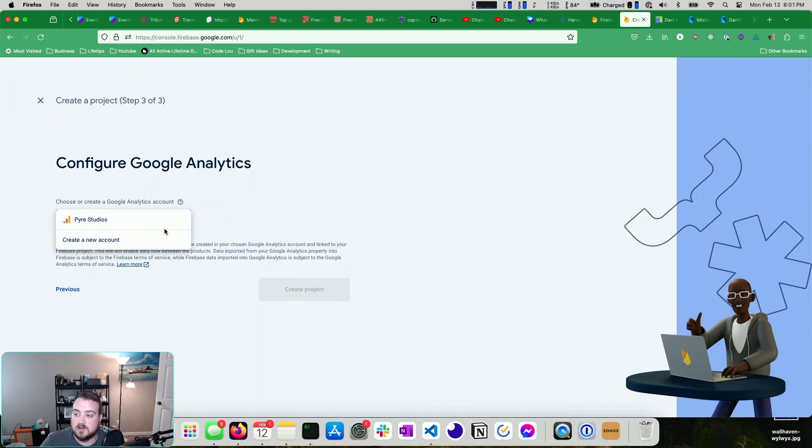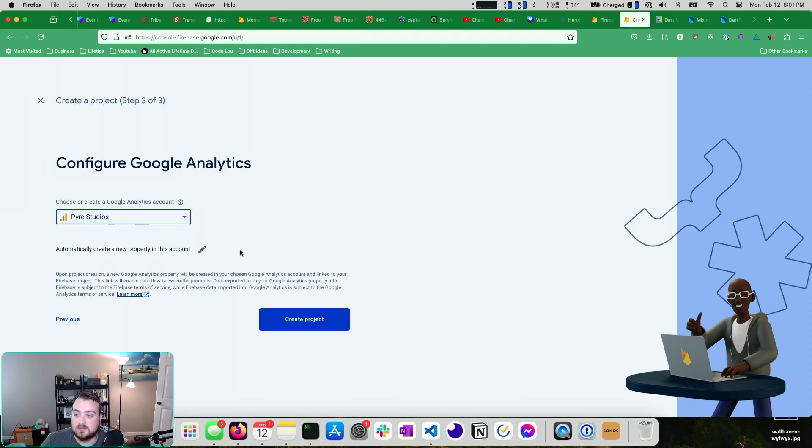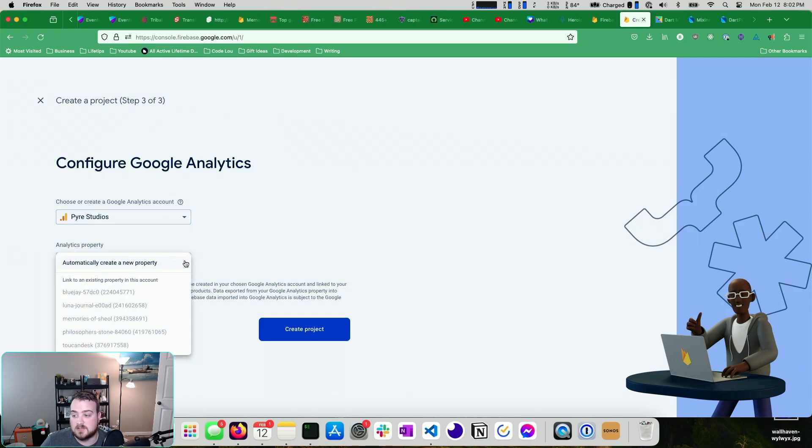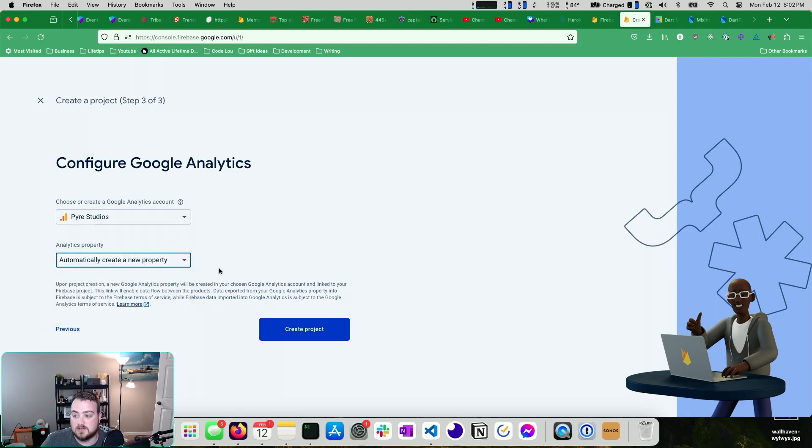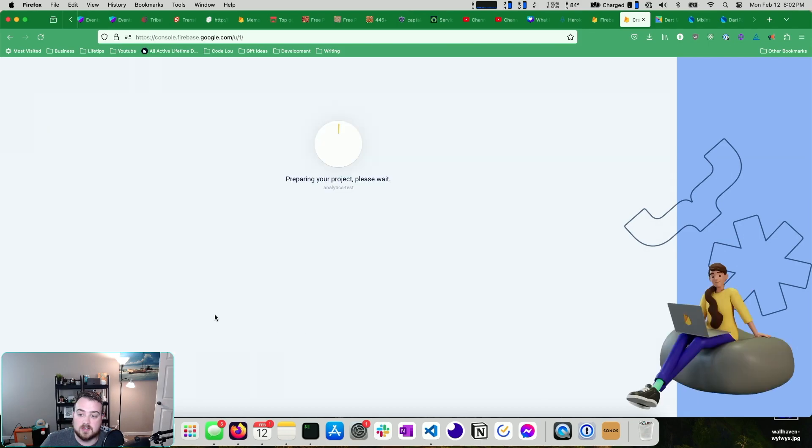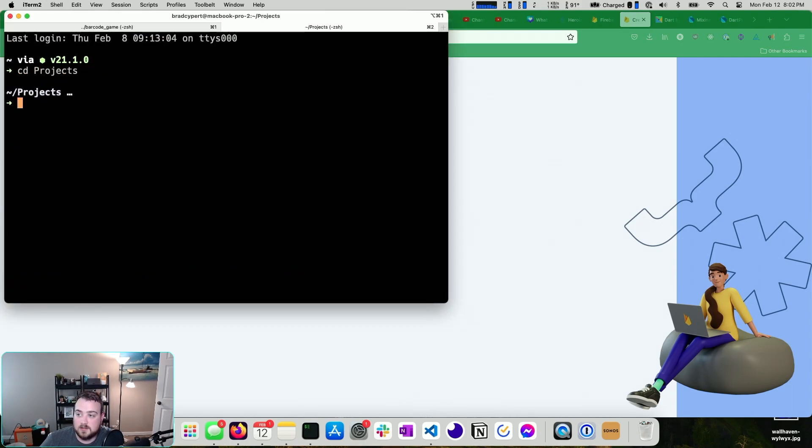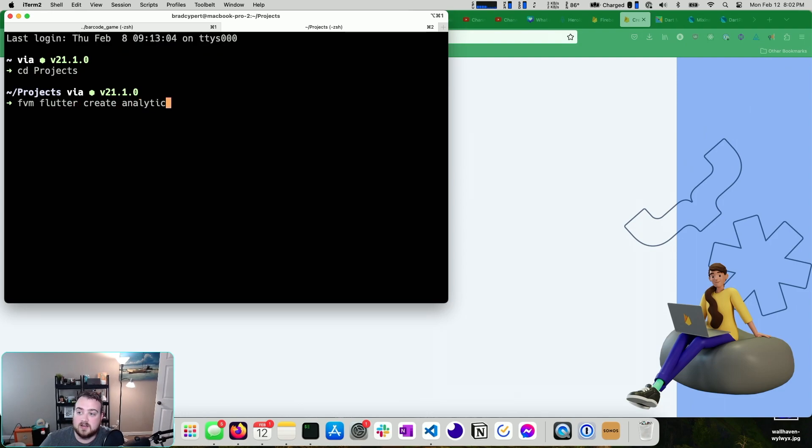You'll need to create an account or set up an account. And you can choose to create a new property or associate this with an existing property. In my case, I just want to automatically create a new property. I'm going to hit create project. It's going to go ahead and create. And while this is going, I'm going to run FVM Flutter create analytics test.